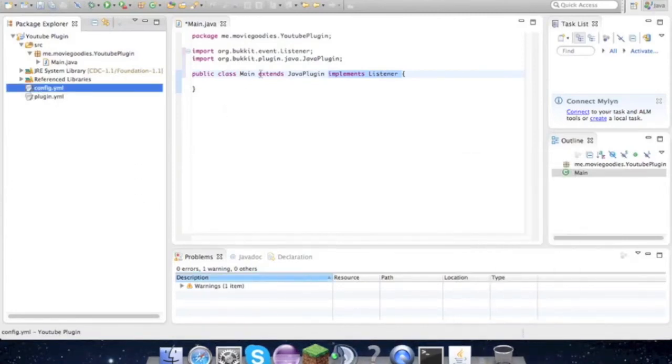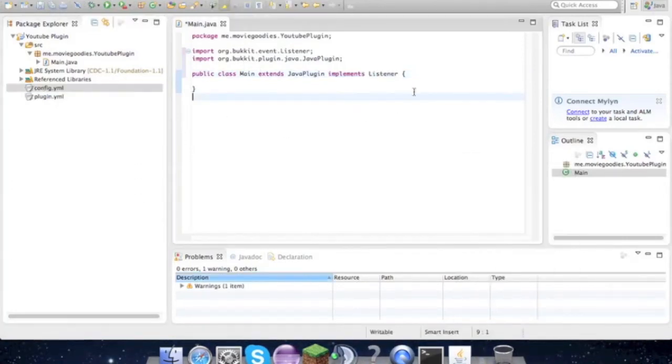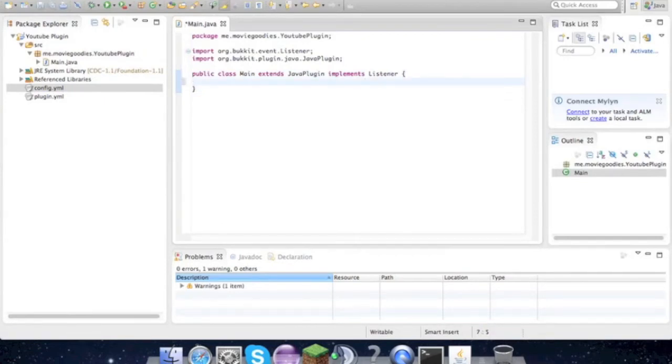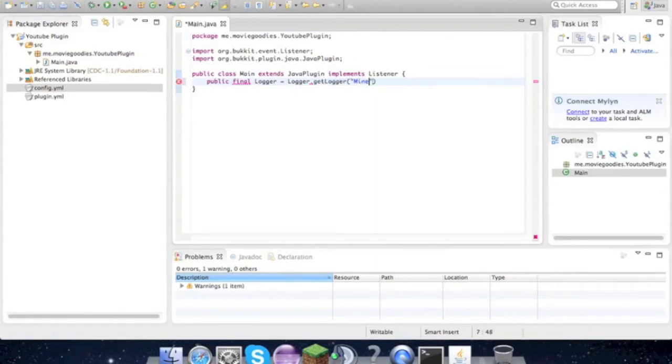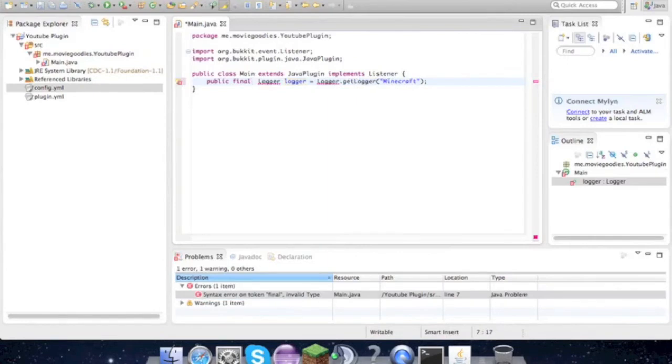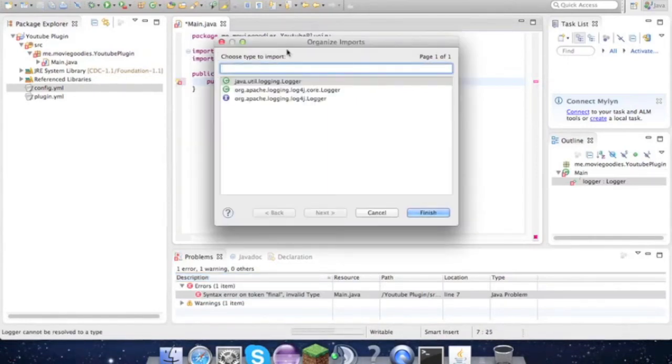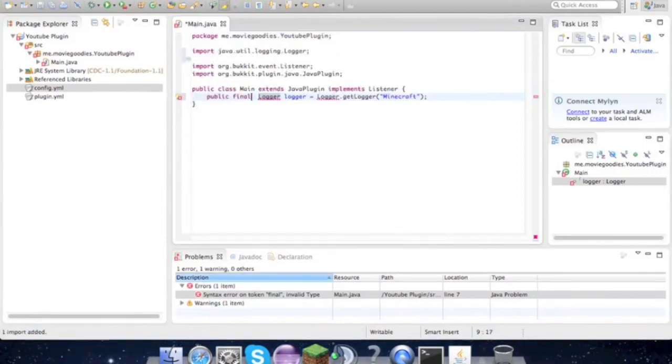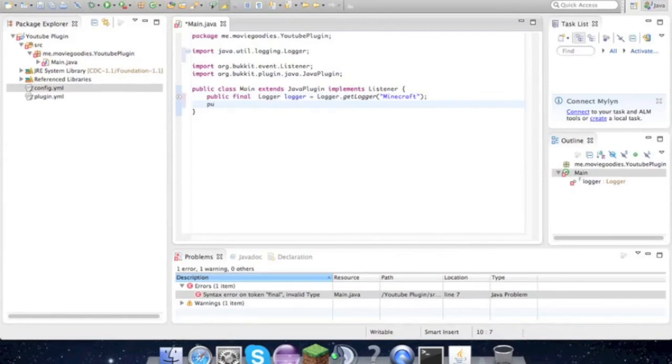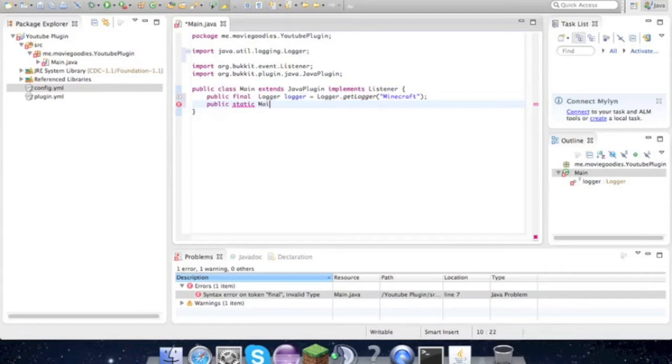Let's get on with this. So right here we have to type public final Logger equals Logger.getLogger Minecraft. OK, and then import Logger from java.util.logging.Logger and that part's done. And then just public static, and then the main plugin class - in this case it's main - and then plugin.